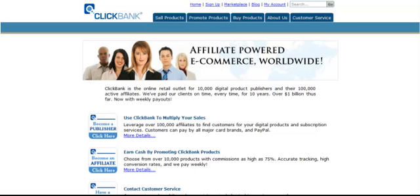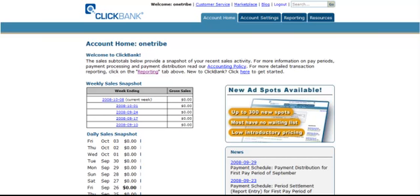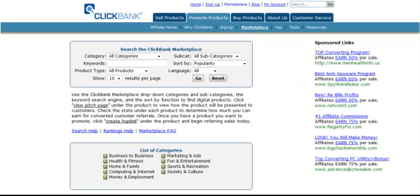So I'm going to go up here and go to My Account. Now, this is an account that I just set up for purposes of this video. So it doesn't show any sales whatsoever in here. What I want to do is show you the Marketplace area.